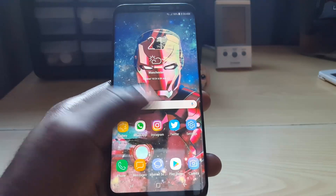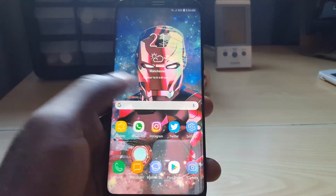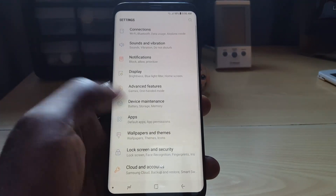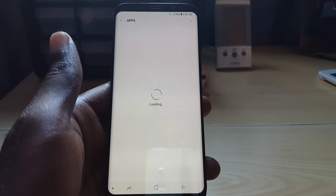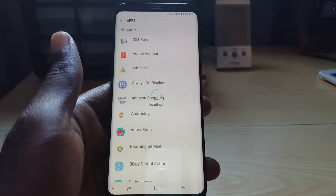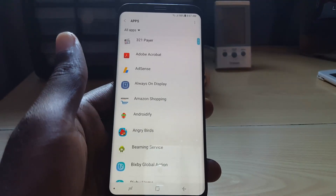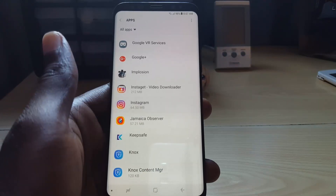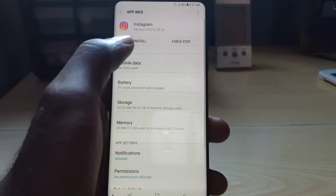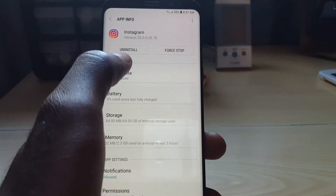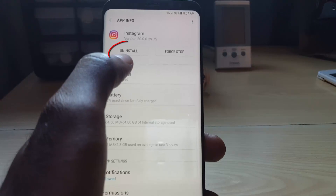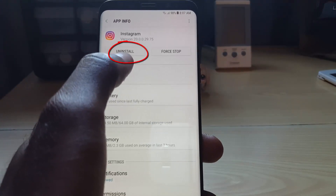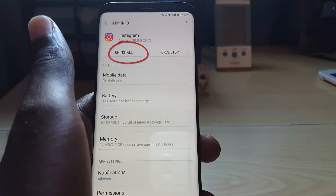If that doesn't work, go back to Settings once more, then go to Apps again. Find Instagram, tap on it, and once you're in there, hit Uninstall.